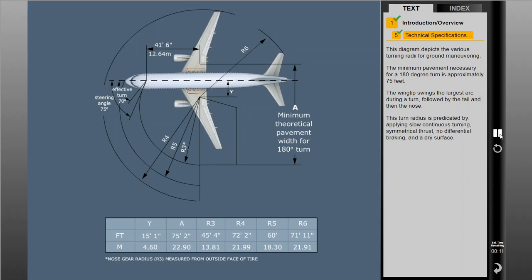This turn radius is predicated by applying slow continuous turning, symmetrical thrust, no differential braking, and a dry surface.